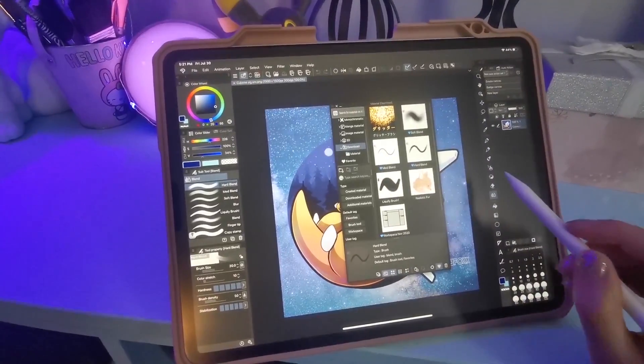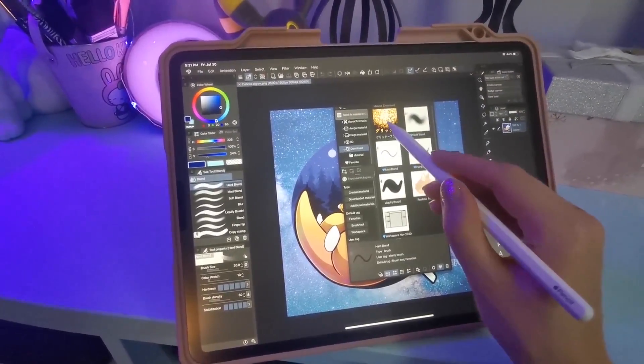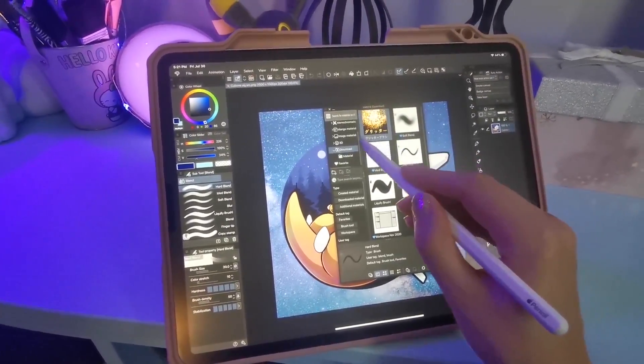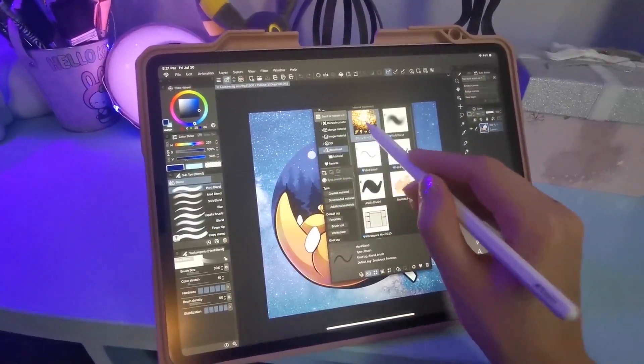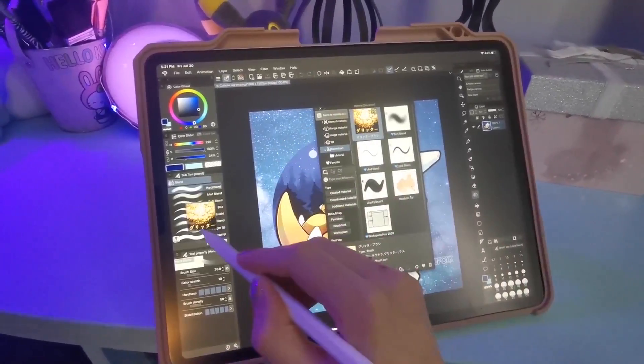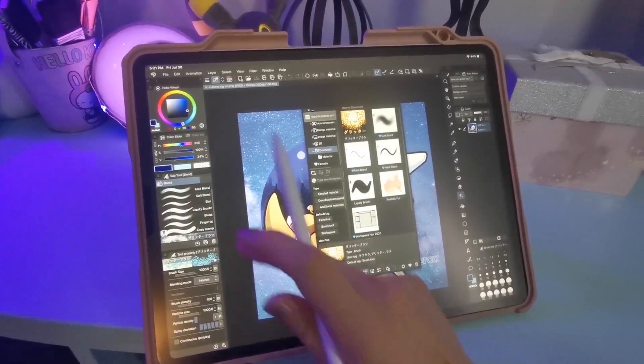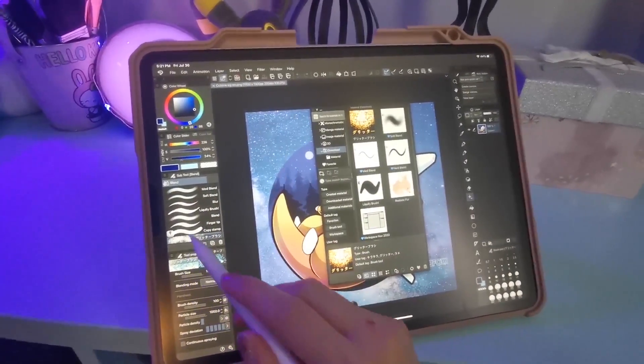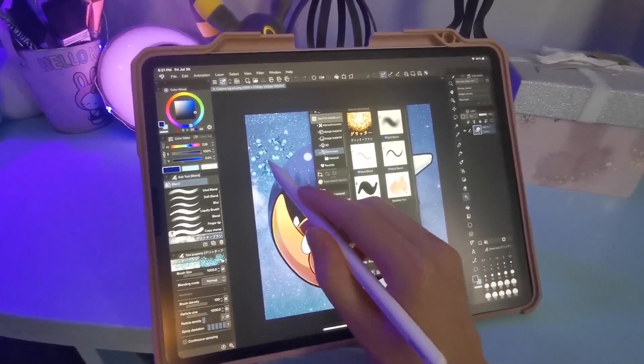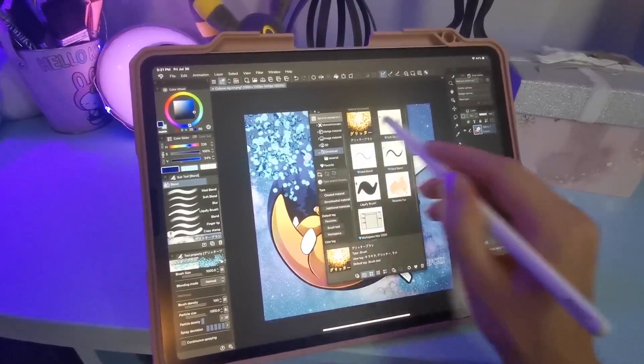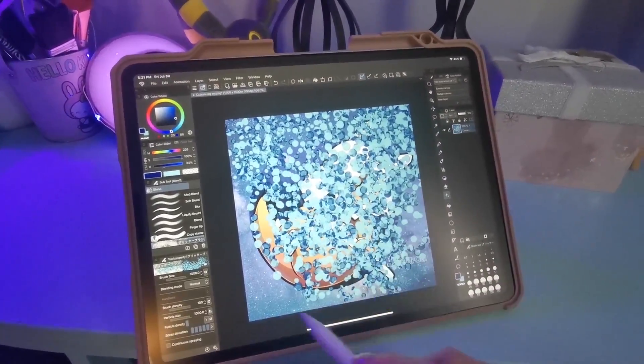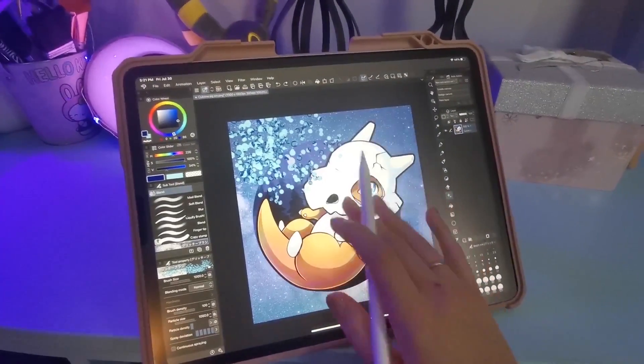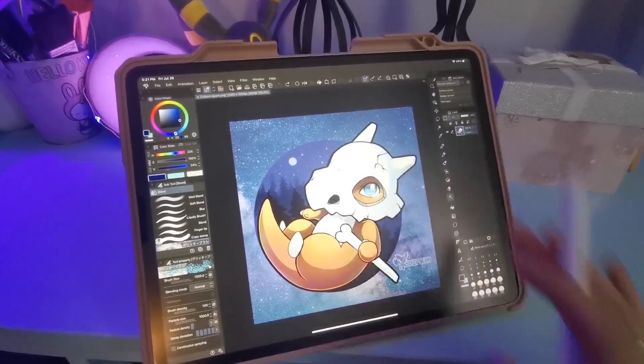And then from here, you can literally drag any brush in. Drag it over, and now I can use it. I really don't want to do this to my poor Cubone art, but you get the idea.